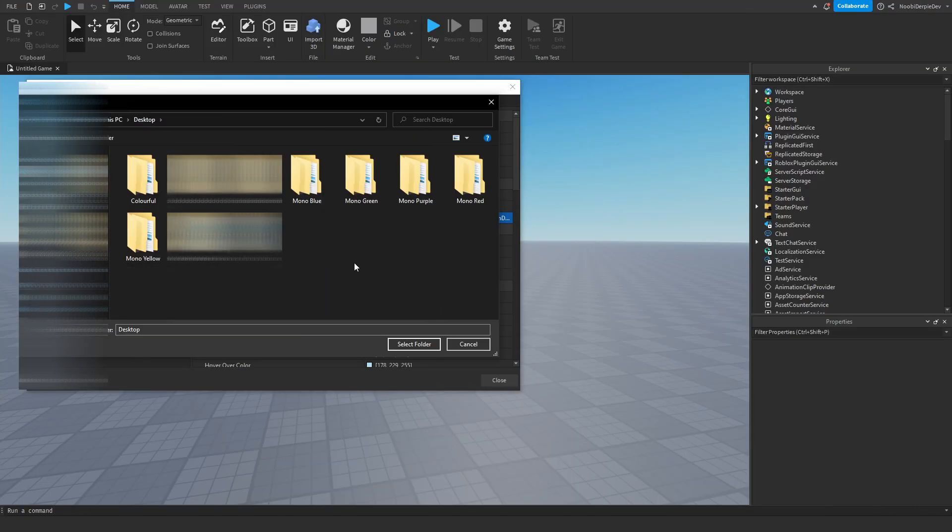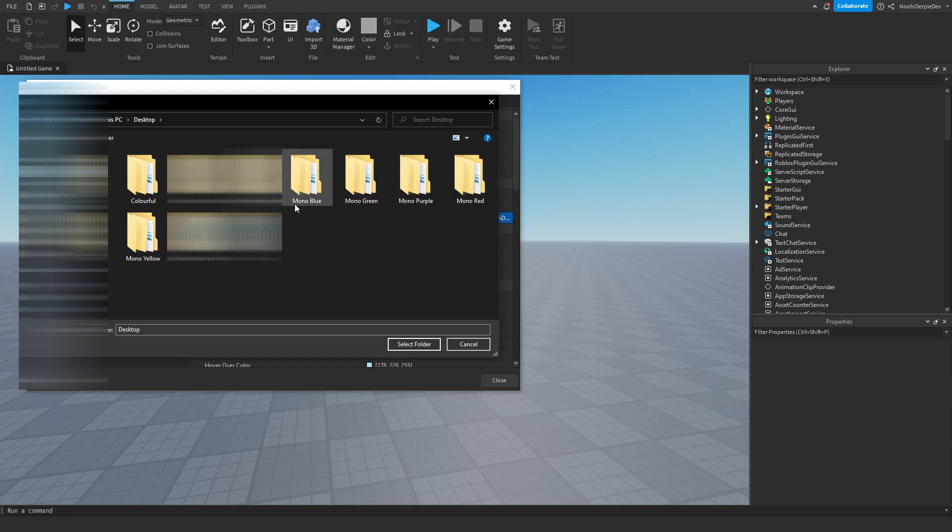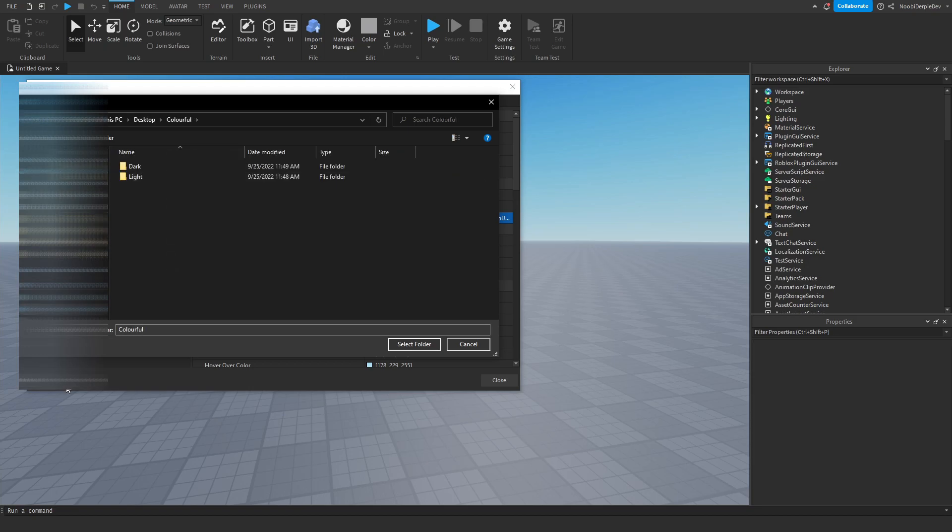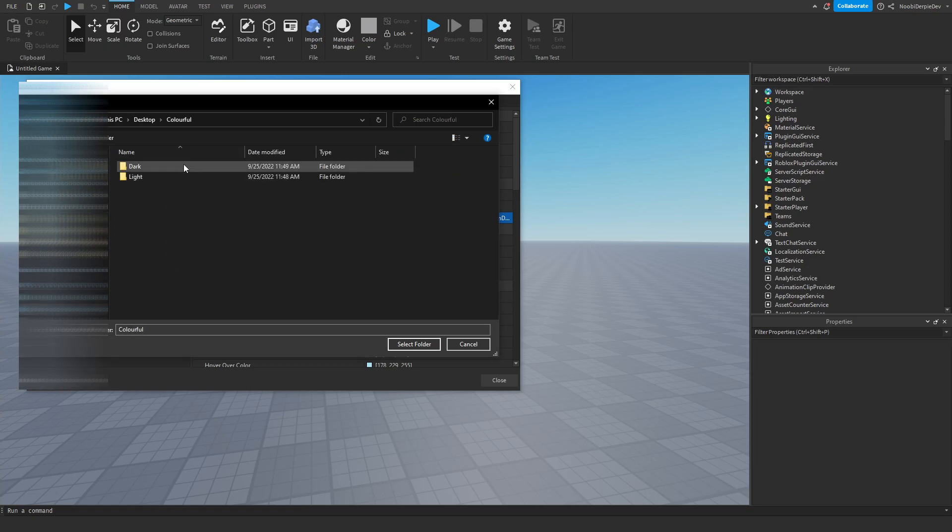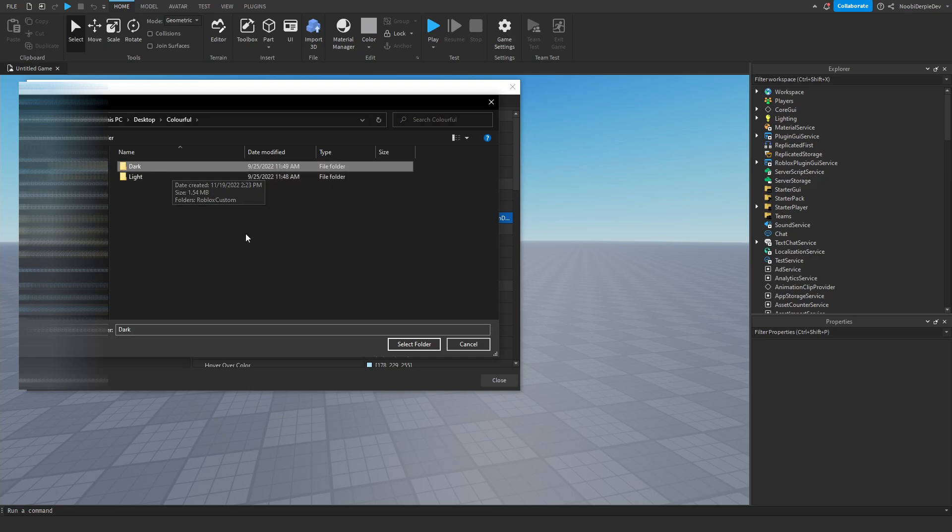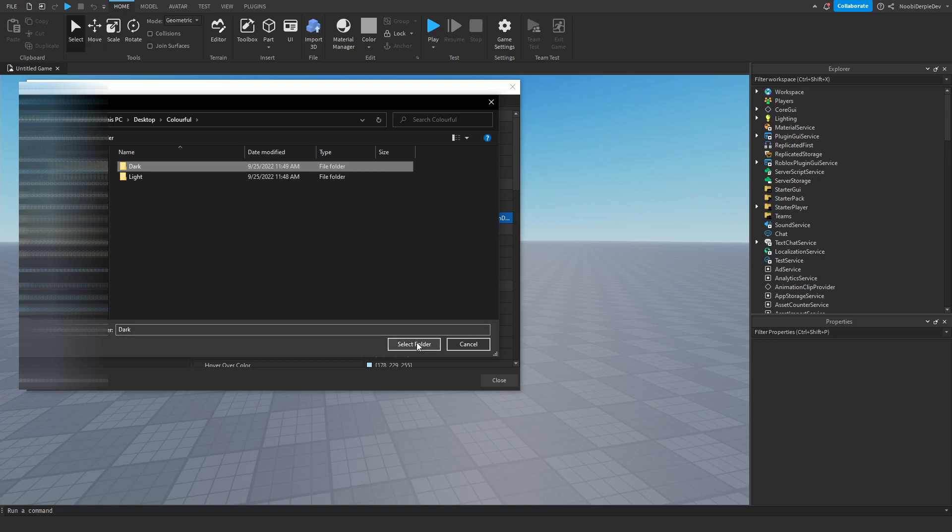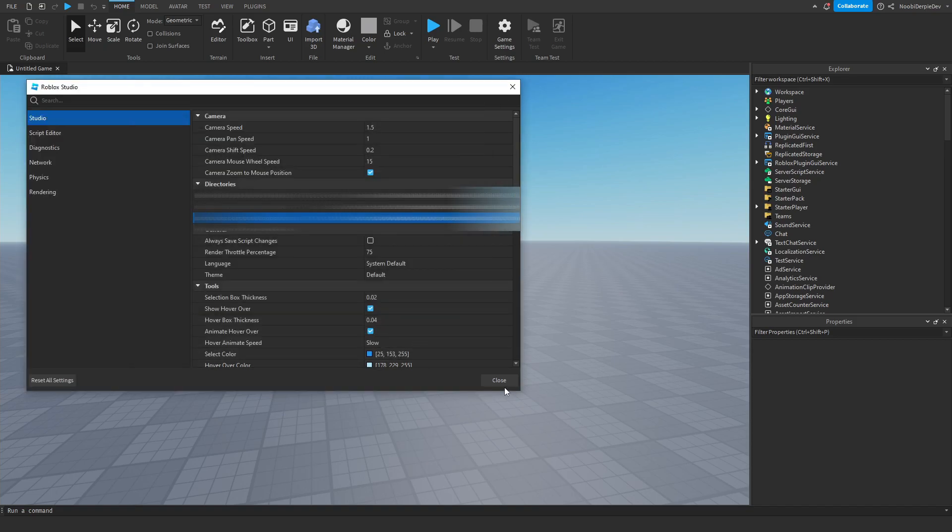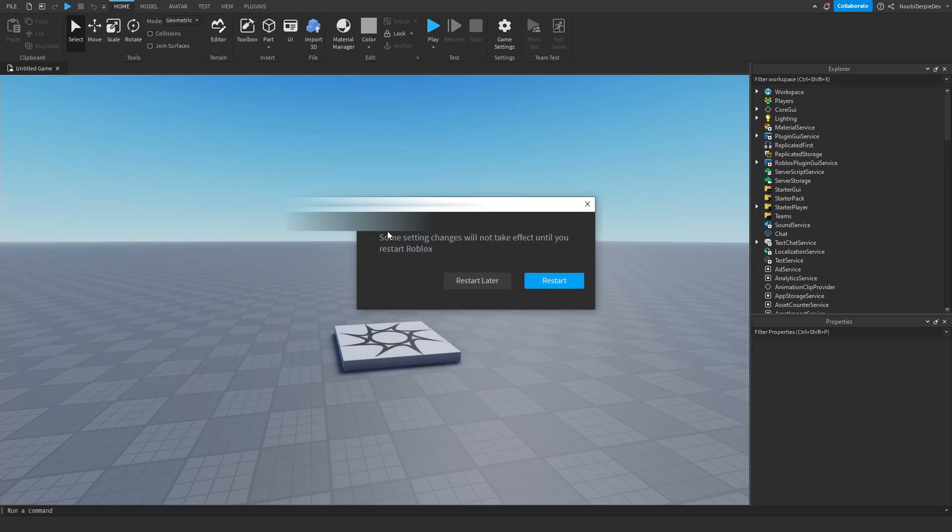Mine are on desktop. Let me just see. I want the colorful, but if you want yellow, mono, mono blue, green, purple, red, choose it. I want colorful. Then I want the dark one. I'm going to click on dark. I am not going to open it, I'm going to select the folder and then close this out. Some settings will take effect when you restart. Just restart it. You're going to have to restart it probably a lot of times in this video. This is like the third or fourth time.